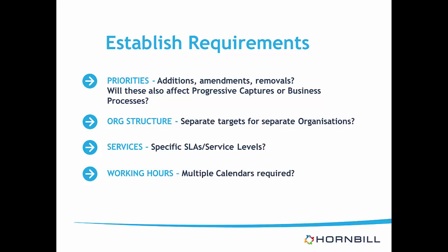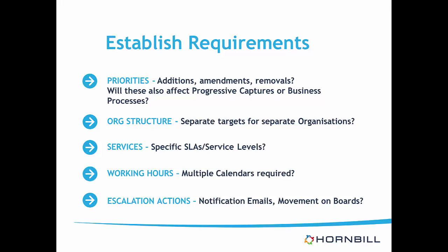For example, will your targets be based on an American time zone if the site of the request is New York, or will it still be based on whatever your default time zone was? And finally, do you have any actions that need to occur as the targets get closer to breaching? For example, do you need to send out any emails or move the request on a board? It's best to map out these requirements before trying to create anything within Hornbill, and understanding the capabilities of the new SLM functionality by reading through our wiki pages and watching our videos.